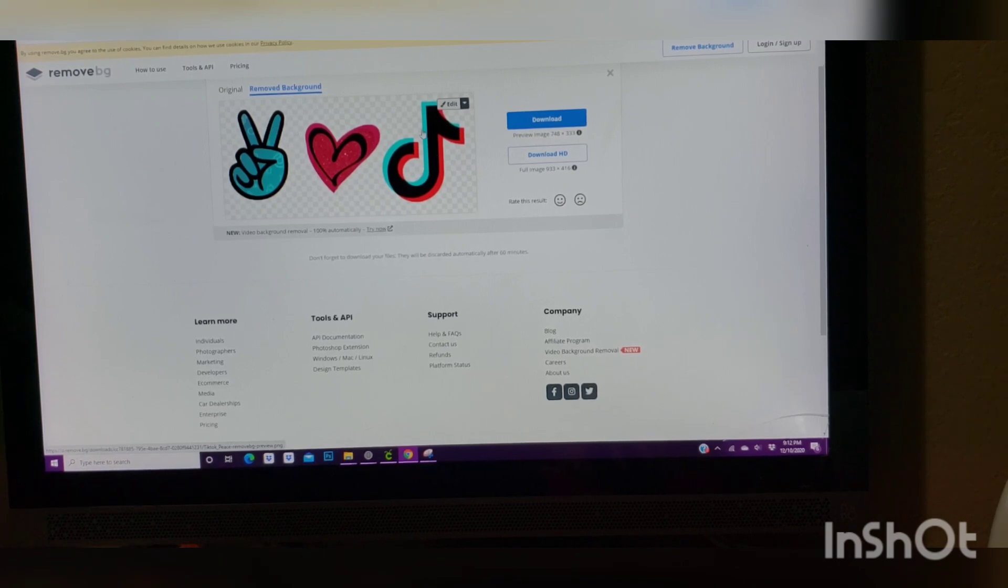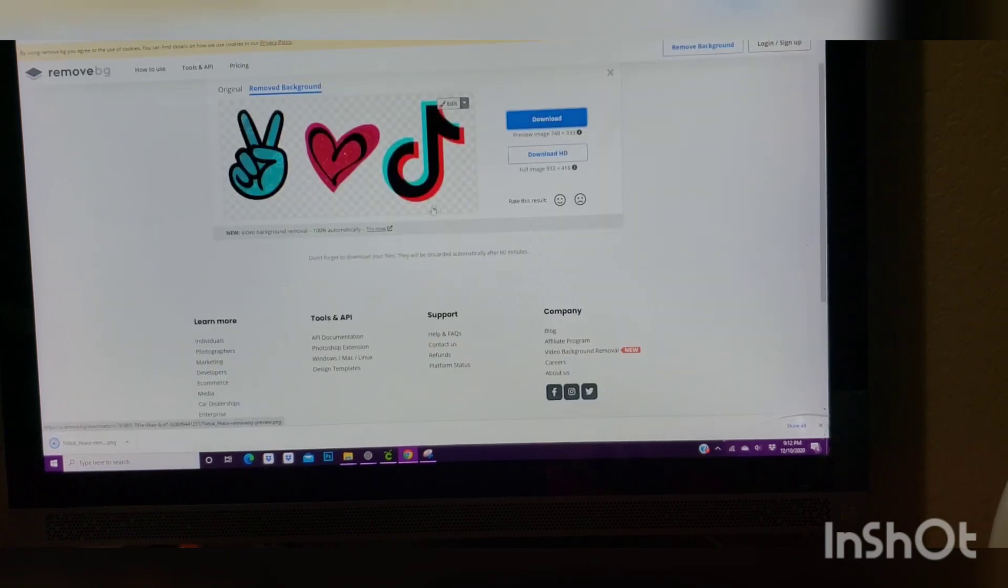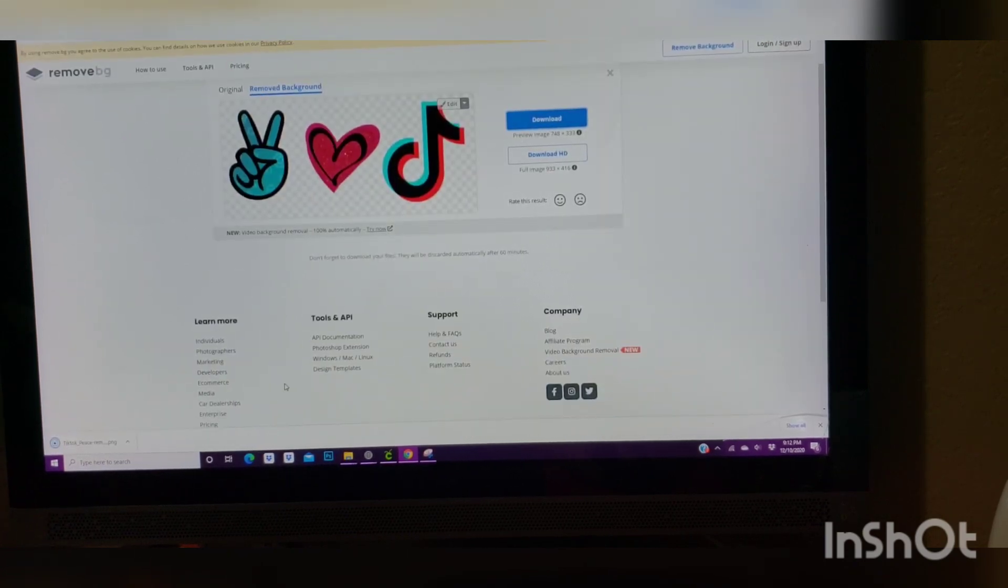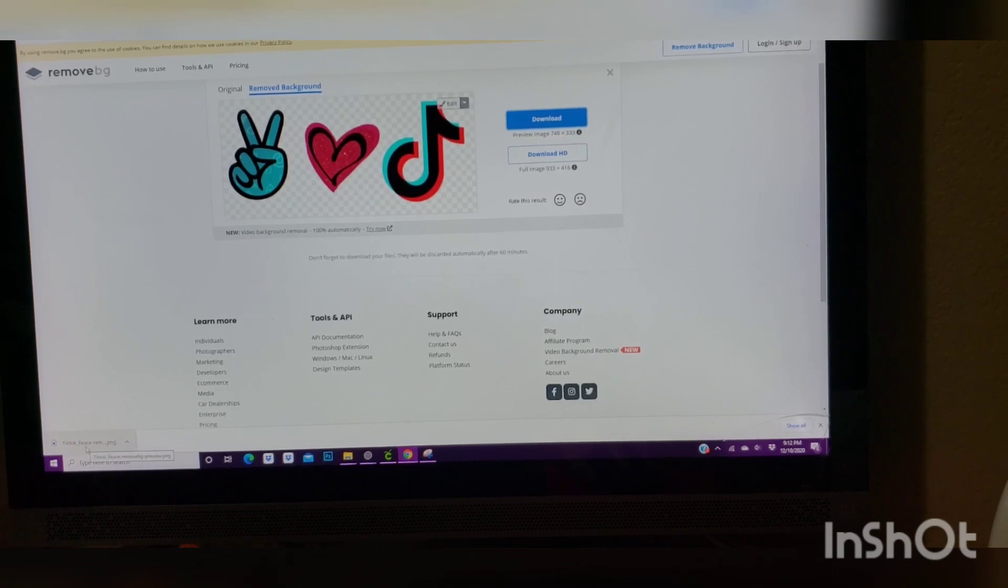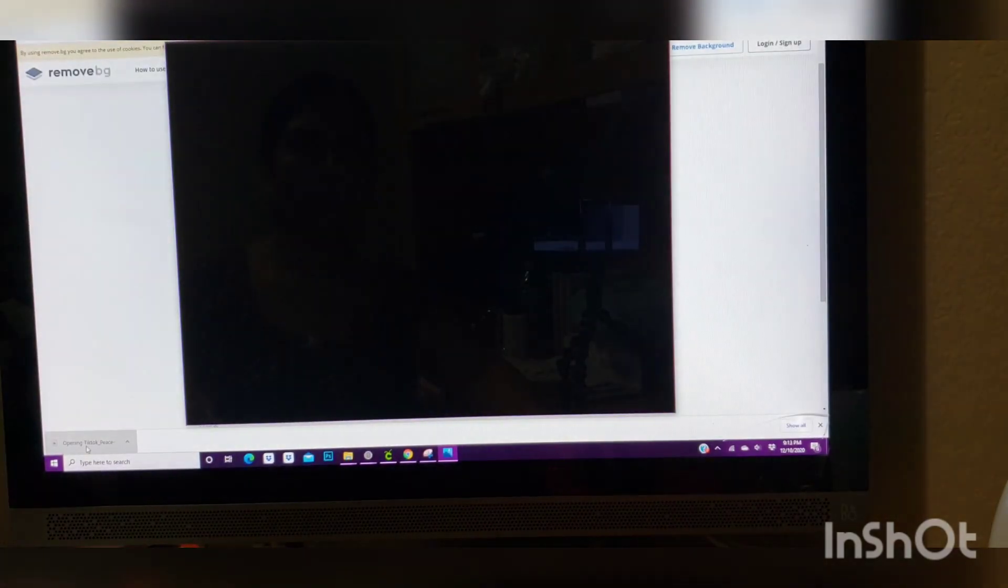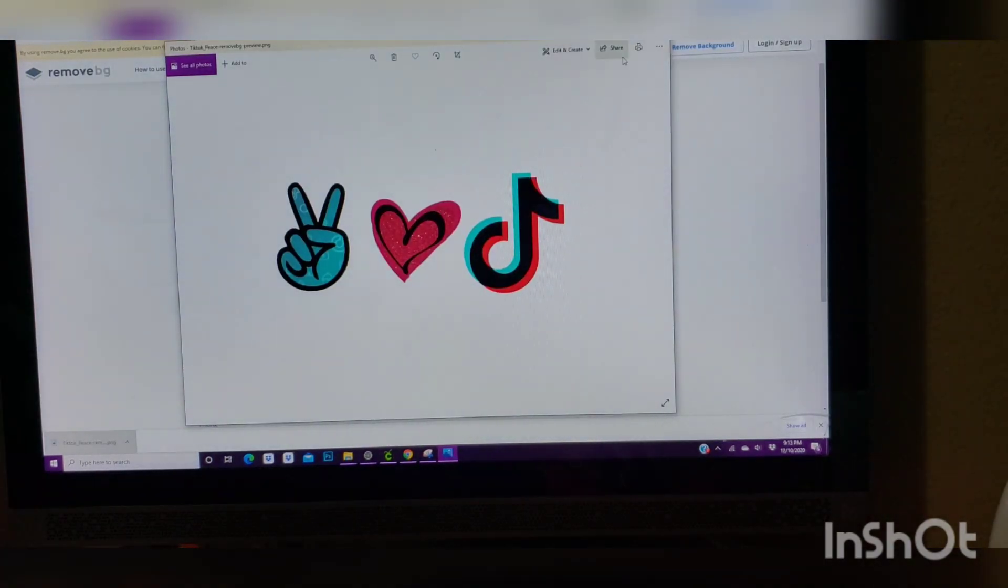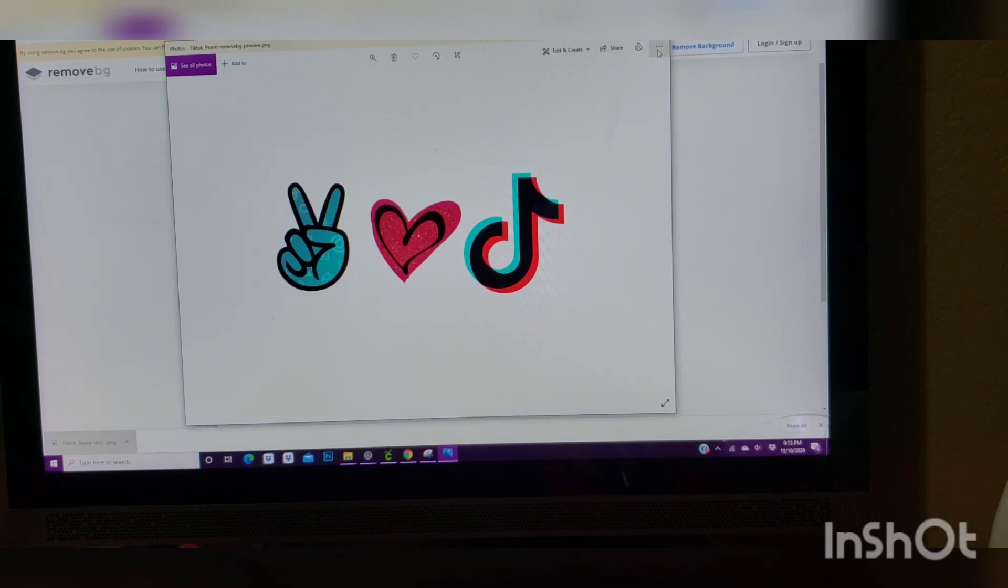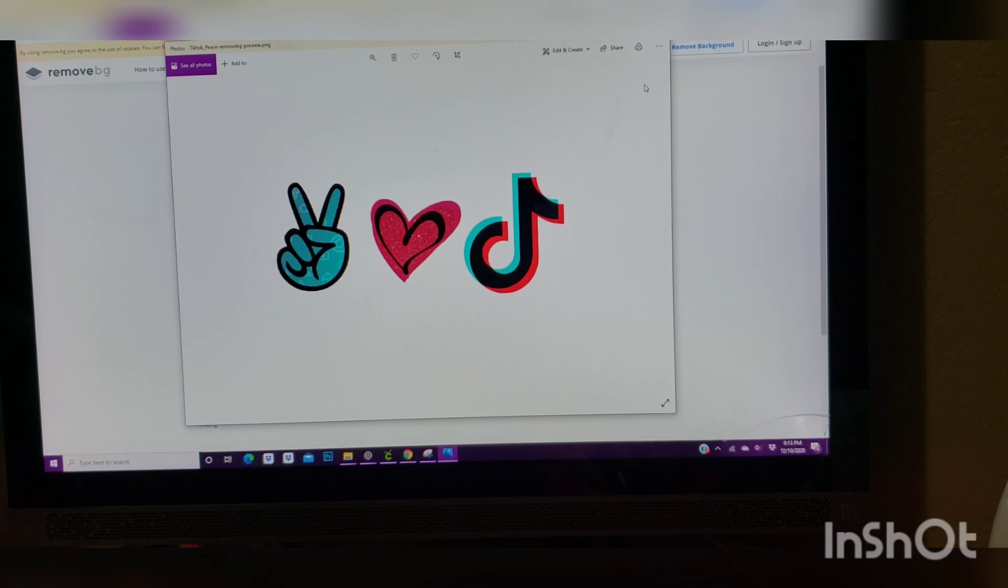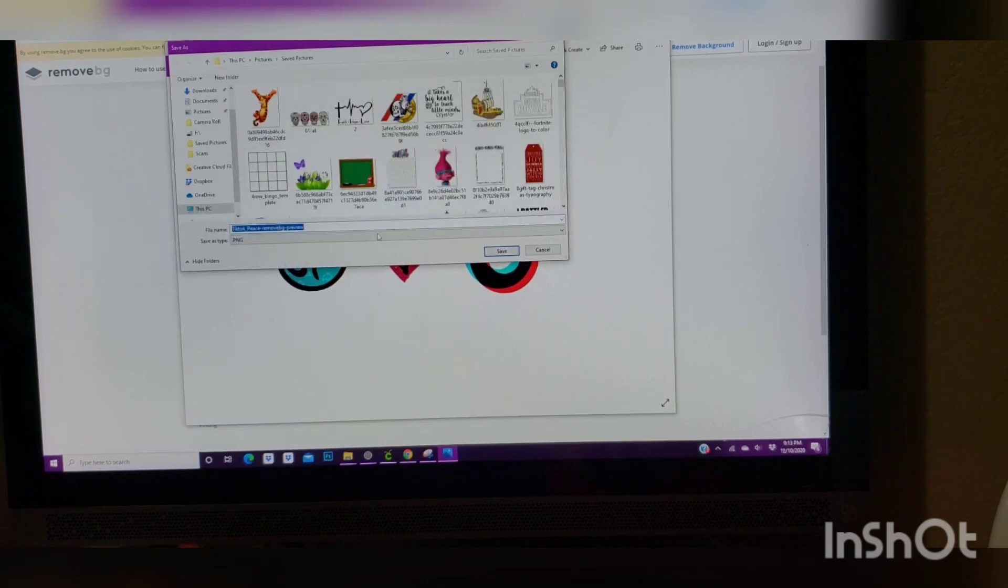So we click download, and on the left down corner side, you're going to go ahead and open. Once it's here, you're going to save, save as. I'm going to go ahead and put PNG TikTok.